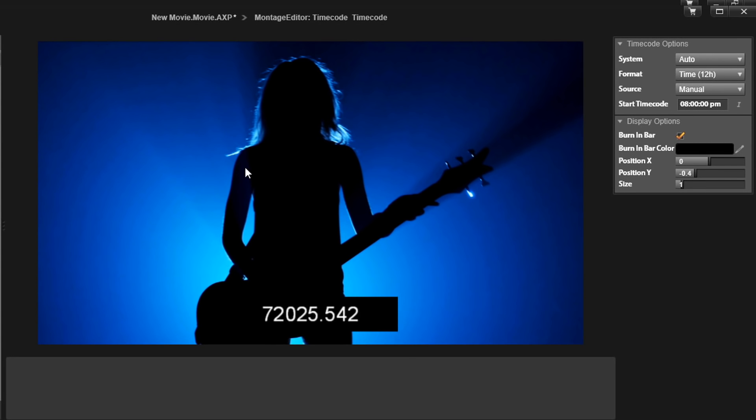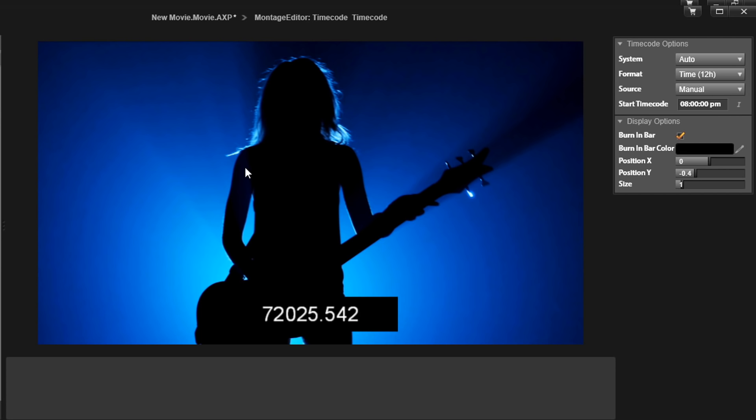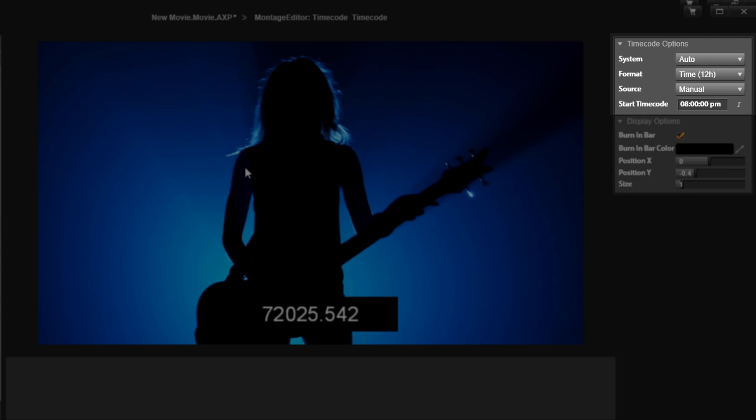On the right-hand side of the screen, we have some settings that we can edit. There's two sections: there's timecode options and then there's another section called display options. So under timecode options, we have system, format, source, and start timecode.